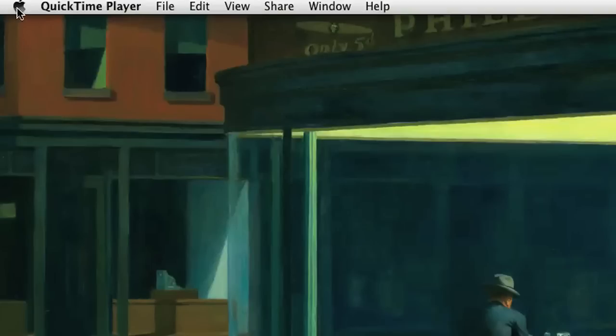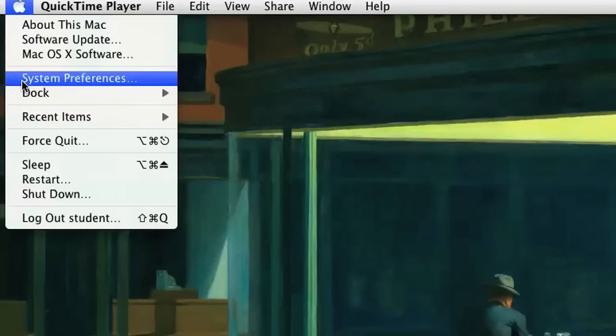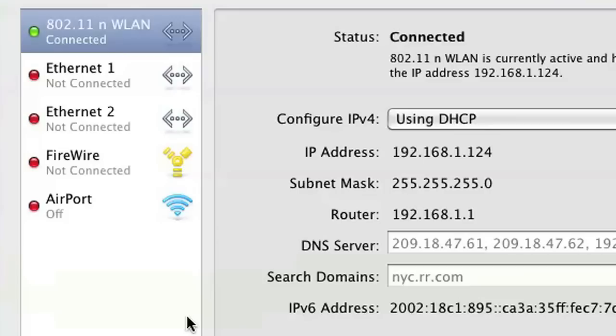The way to do it is you go to your System Preferences — click on the Apple icon on the top left and click System Preferences — and go to your Network preferences. Once you're there, as you can see, I have a bunch of network cards.